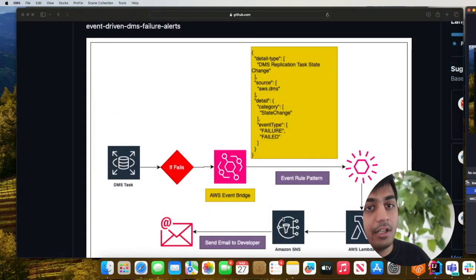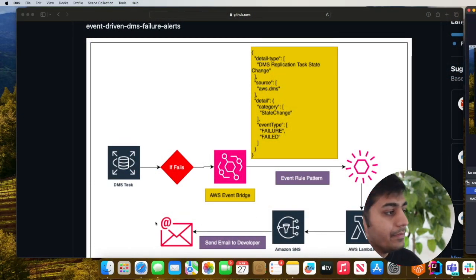In today's video I'm presenting a simple yet event-driven approach in which anytime a DMS task fails you will receive an email alert. So let's take a look at the solution.